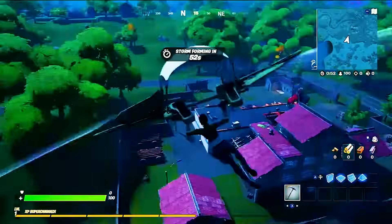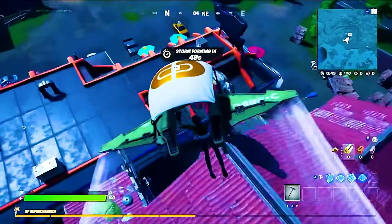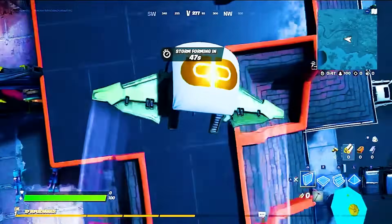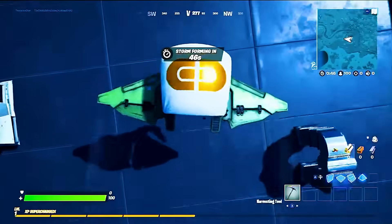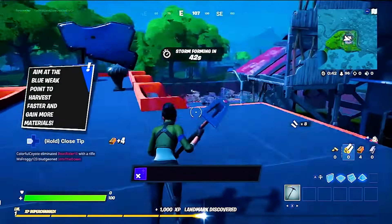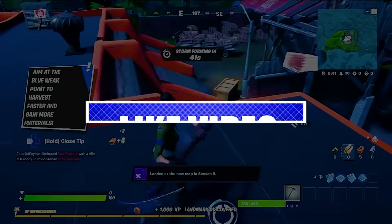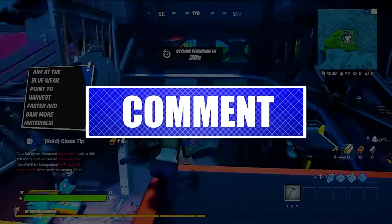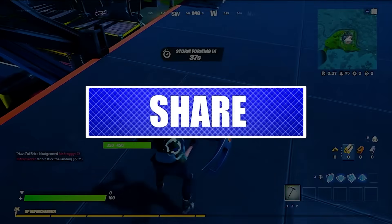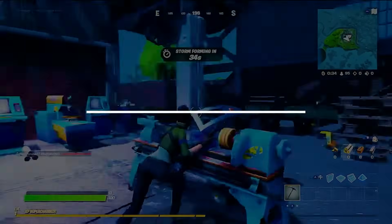We've been getting reports of many Fortnite players encountering issues when updating or downloading the game. In this video, we'll show you how to fix the Fortnite MDDEL error. Please like and share our videos to help those who have the same issue so that we can help them too. Once you're done, let's begin.